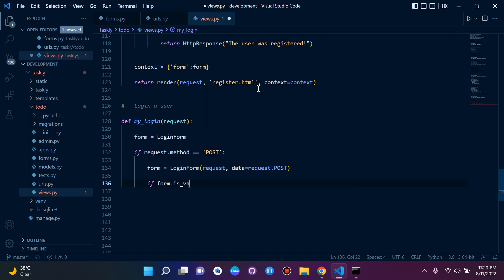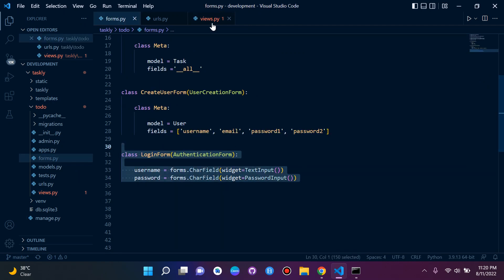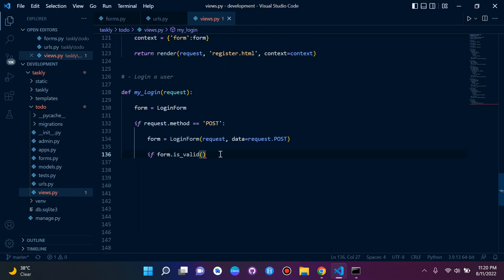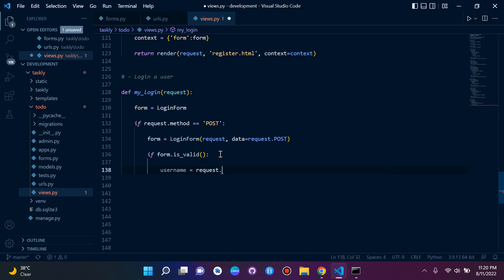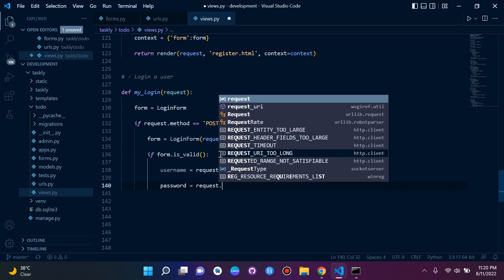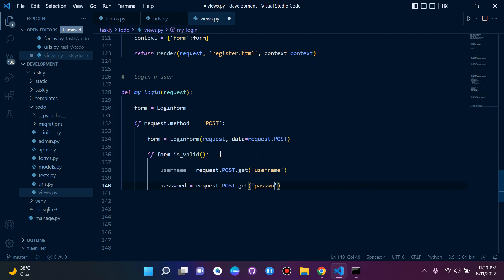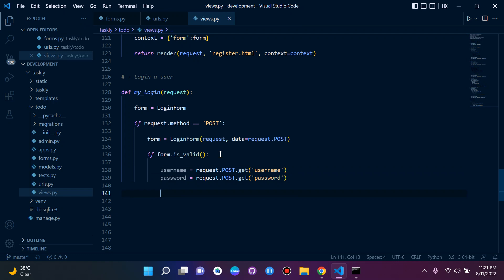Next, if form.is_valid(), we check whether the user is authenticated. First we get the credentials: username = request.POST.get('username') and password = request.POST.get('password'). Now we want to actually authenticate the user.